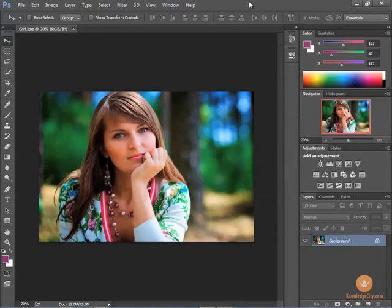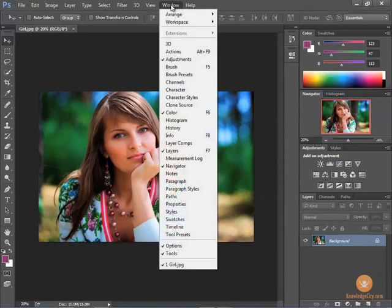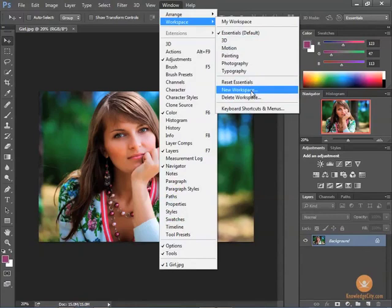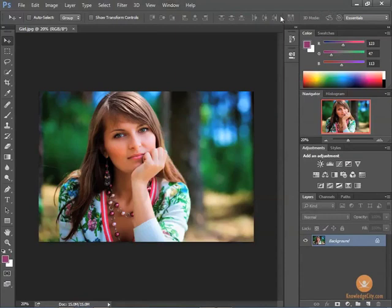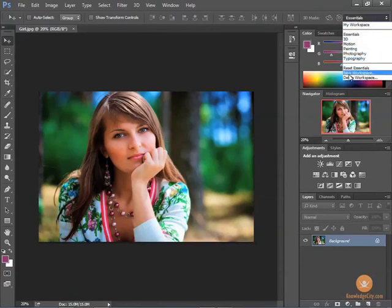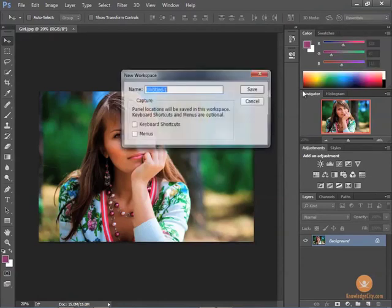To save a workspace, we need to go to the window menu and go down to workspace and we can choose to save it as a new workspace. Now the other way that you can save it is to come to the options panel and see here where it says essentials. I can click there and go down and choose new workspace also.